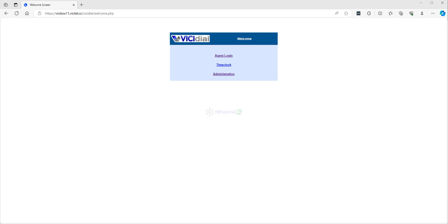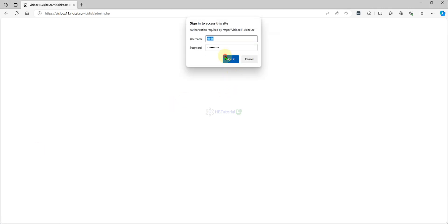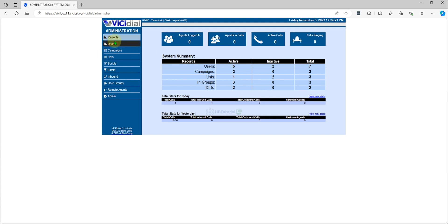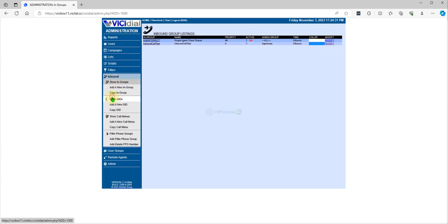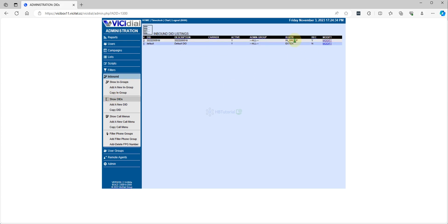So first we need to log into your dialer. This is our dialer. You need to check your inbound — go to Inbound Groups. Check that it's correct. We have the DID routed to In-Group, and we have a Call Menu over here.